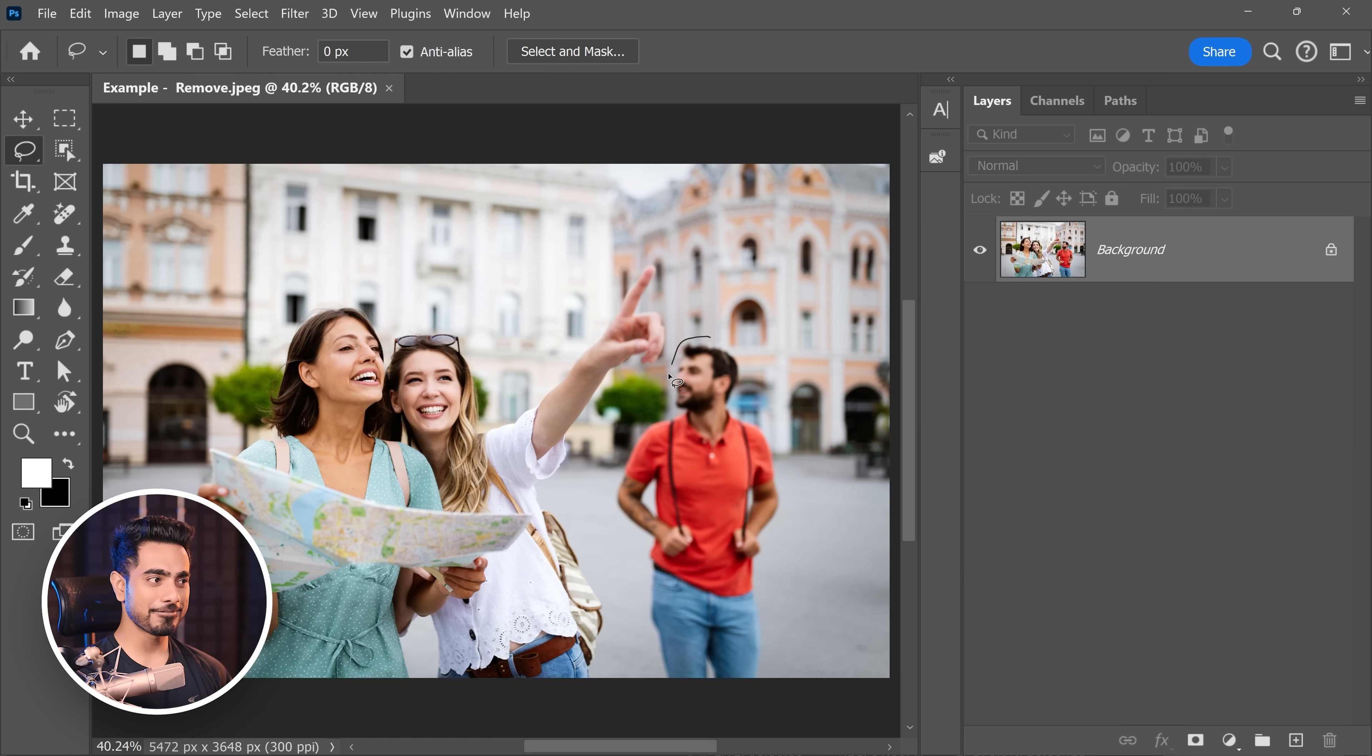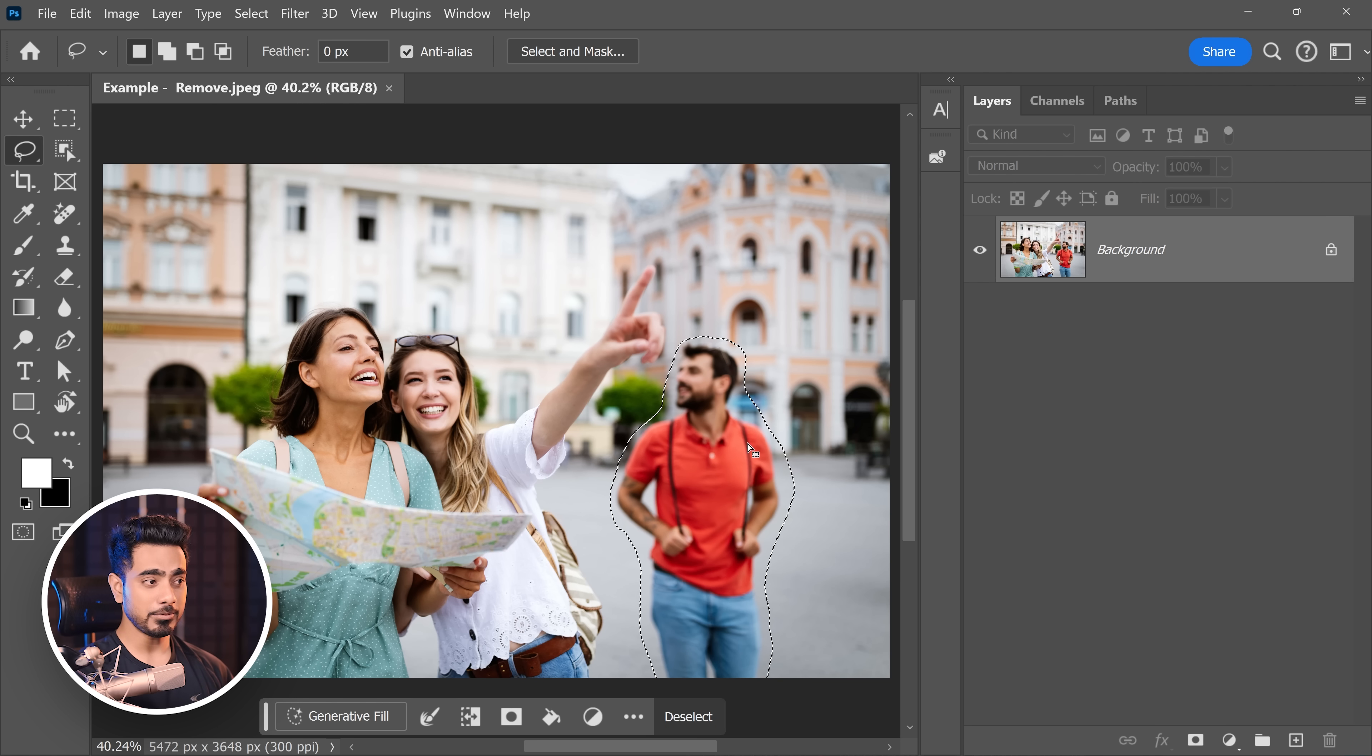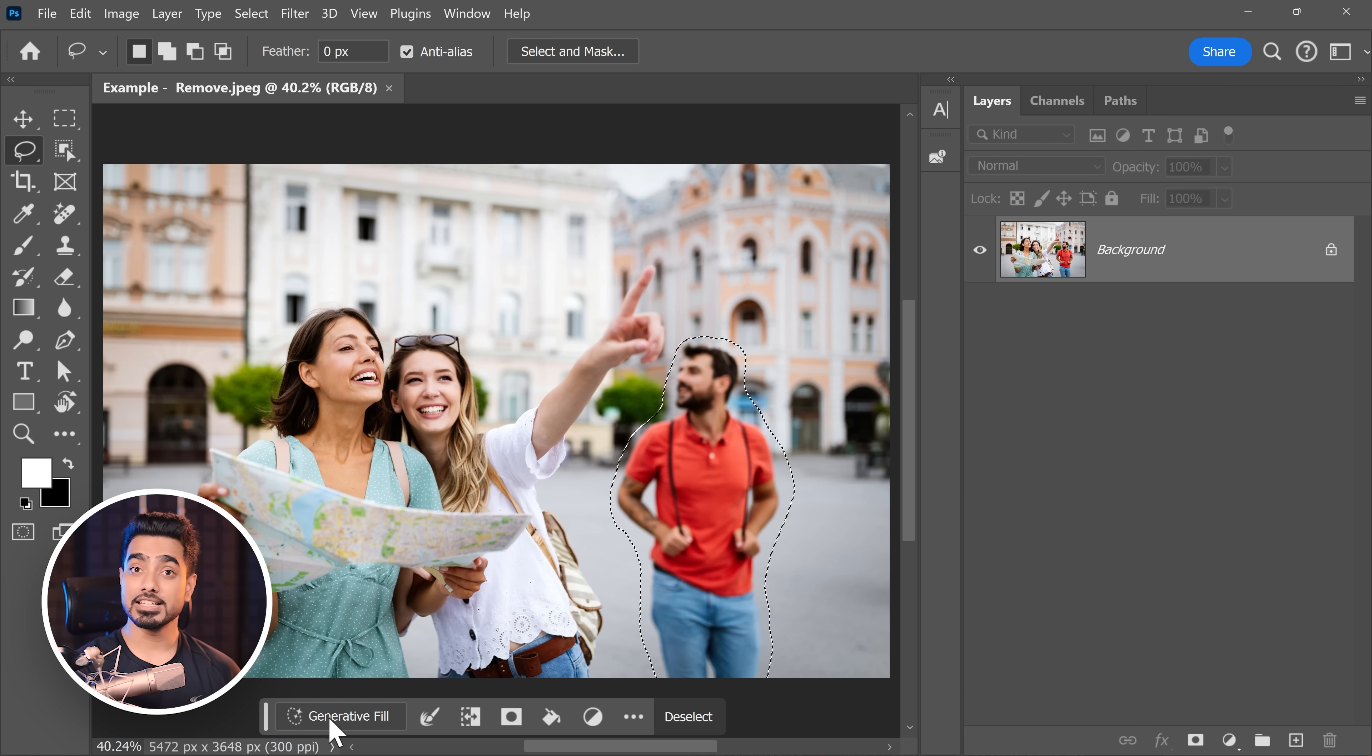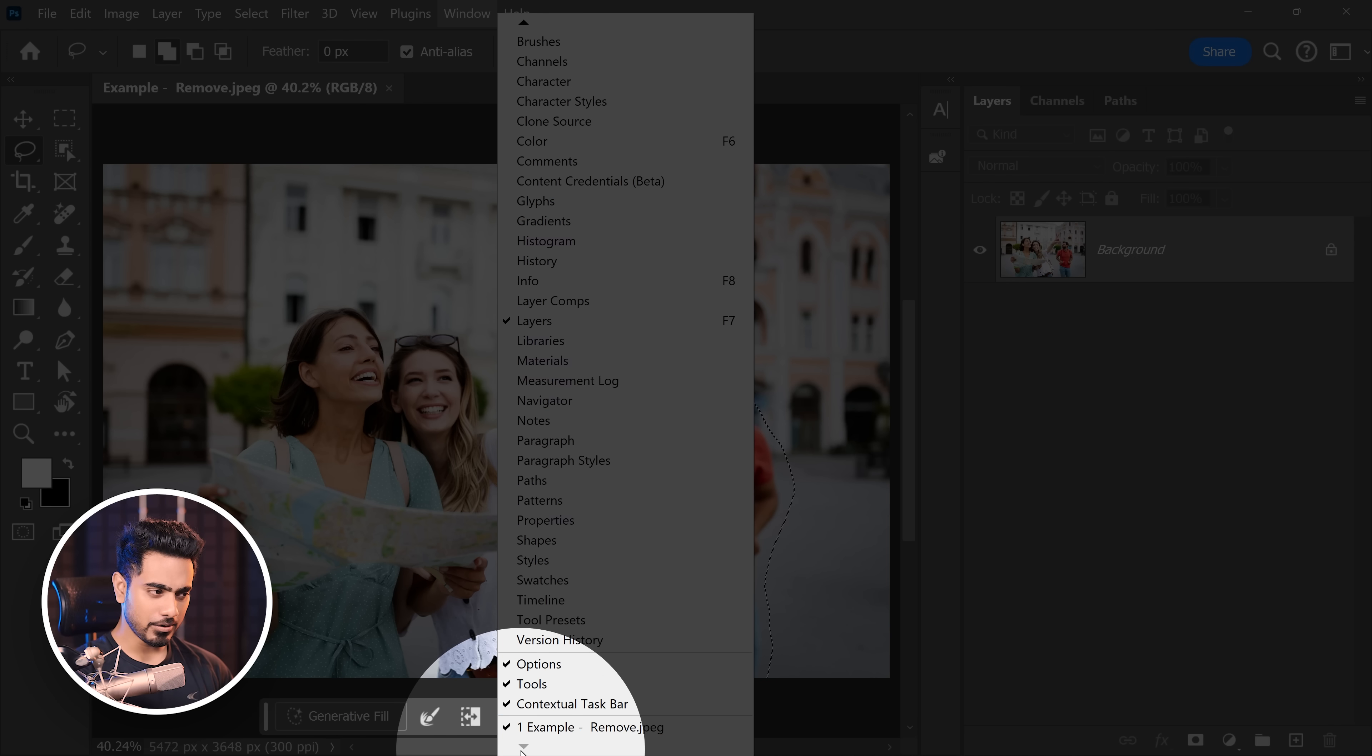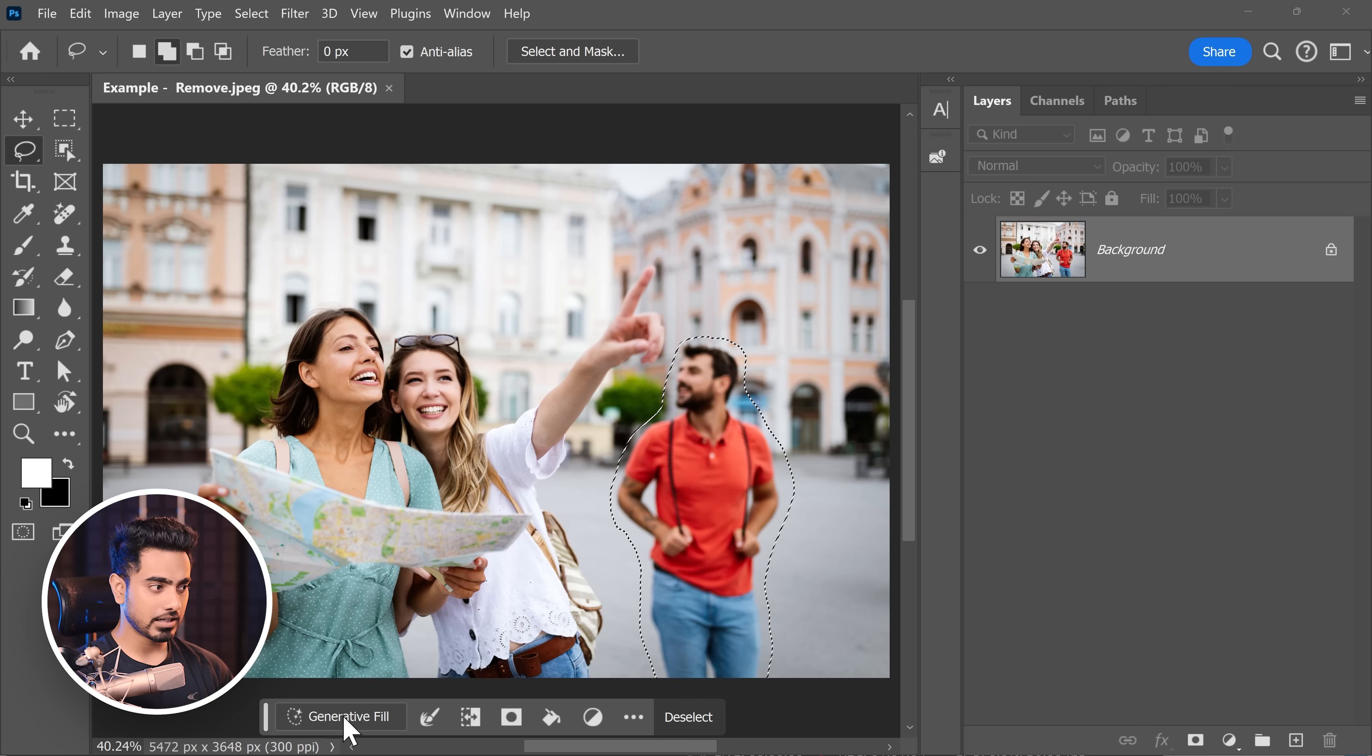Since Generative Fill is out of beta, you can now use it in the regular version of Photoshop. So all you have to do is to update your Photoshop, version 25 to be precise. And in this example, I made a selection of this tourist right here, which I want to remove. And then you can click on Generative Fill in the contextual taskbar. If you don't see the contextual taskbar, go to window and make sure down at the bottom, contextual taskbar is turned on. Click on Generative Fill.